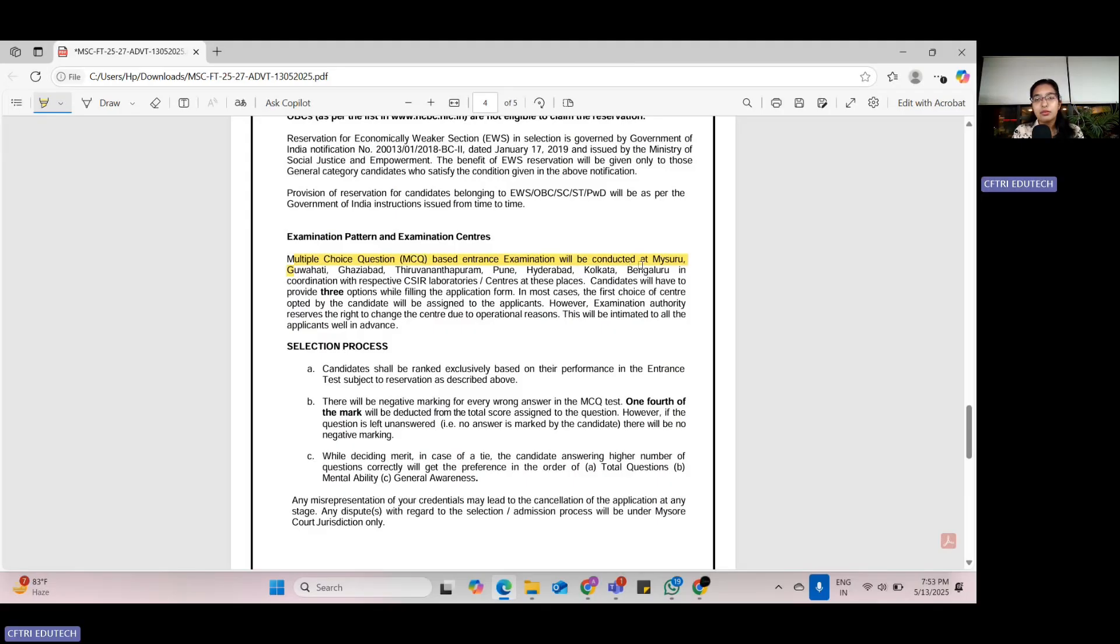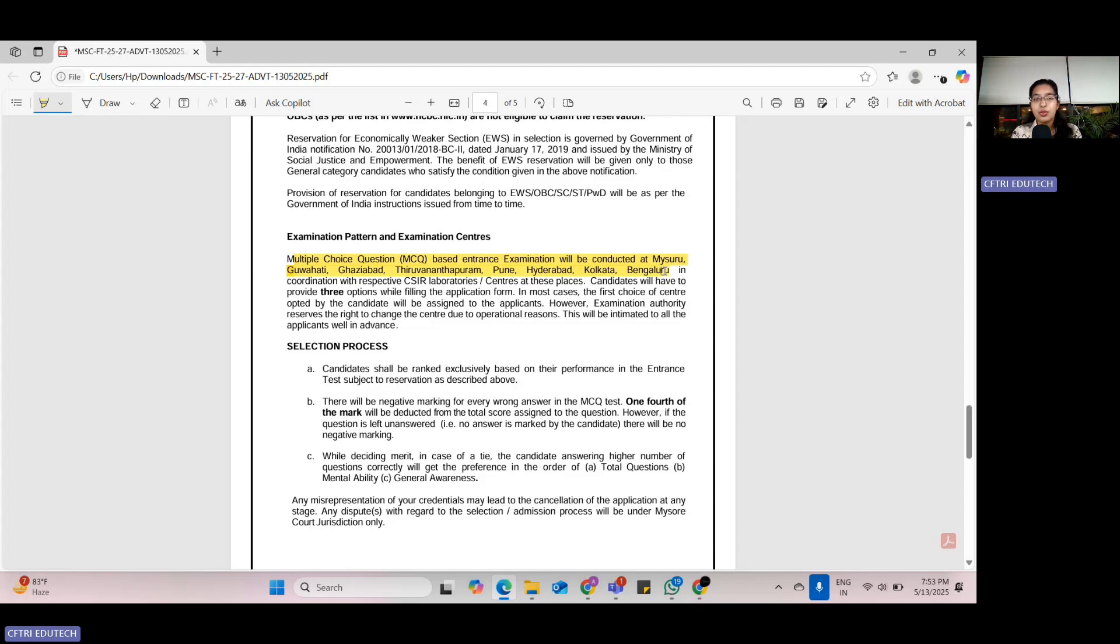The examination centers are Mysore, Guwahati, Ghaziabad, Thiruvananthapuram, Pune, Hyderabad, Kolkata, and Bangalore. These are the centers that you can select, out of which you can select any of the three options.